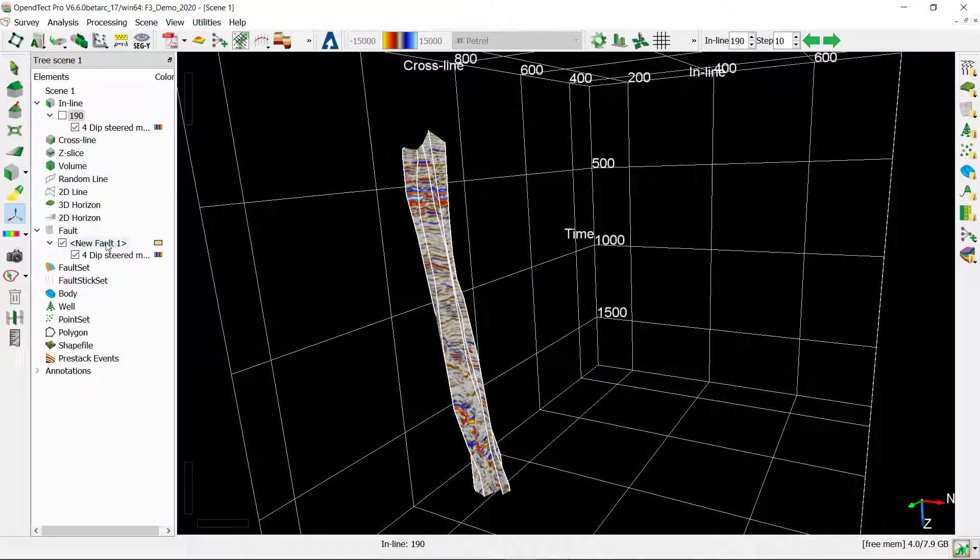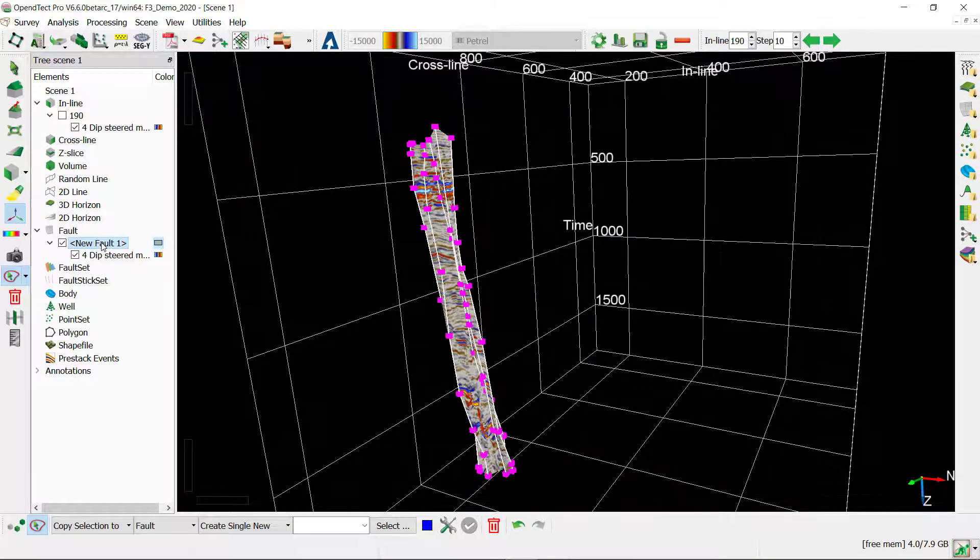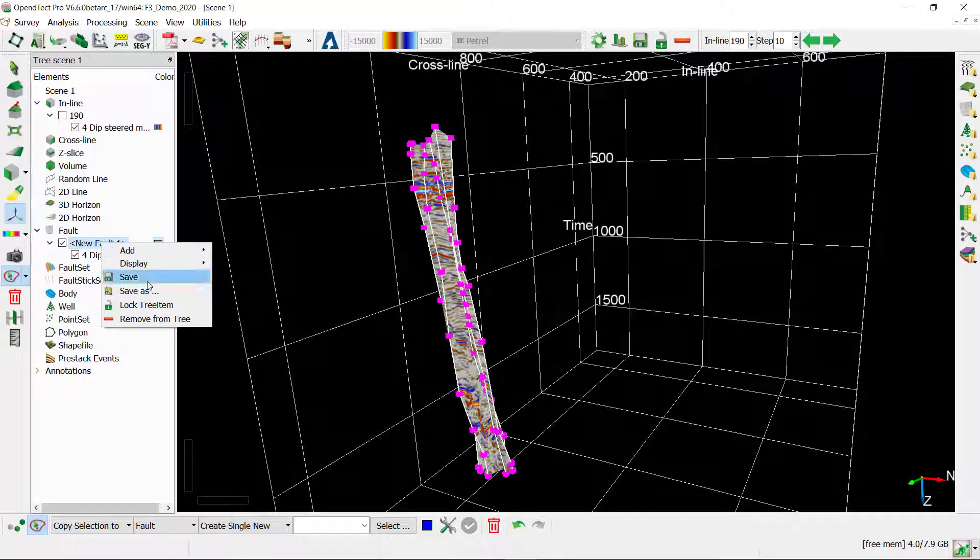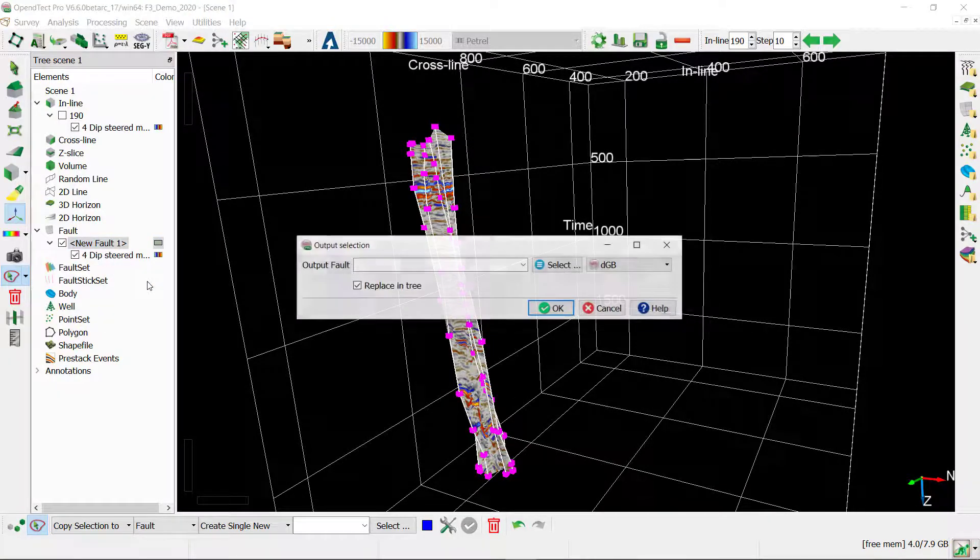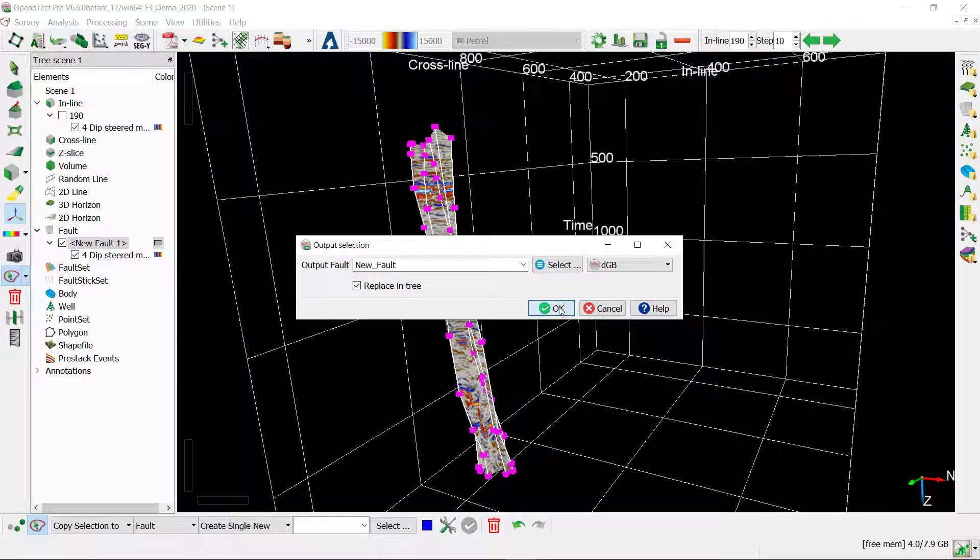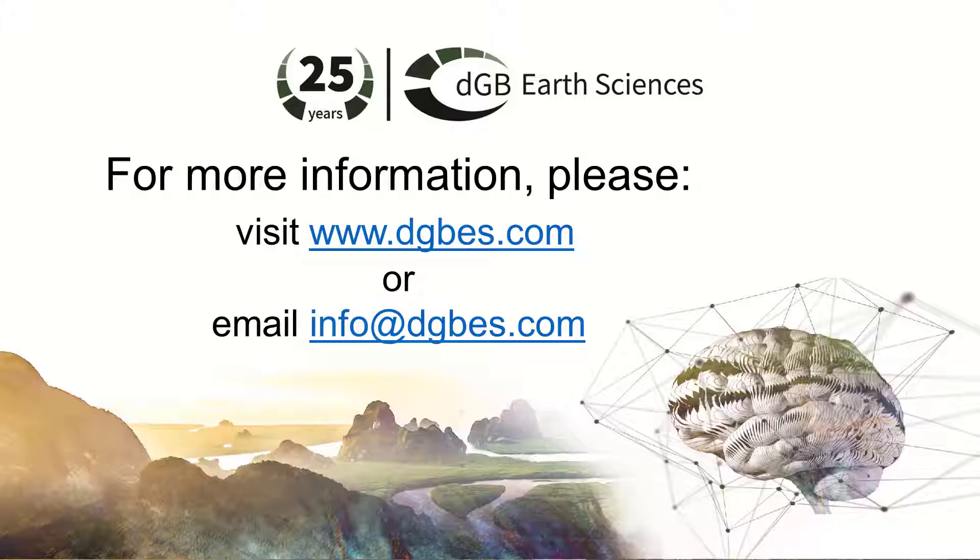Of course don't forget to save your work regularly. For this right click on the fault, save. For the first time it will ask for a name. You can give it any name and click OK. This concludes a workflow showing how to pick a fault plane.